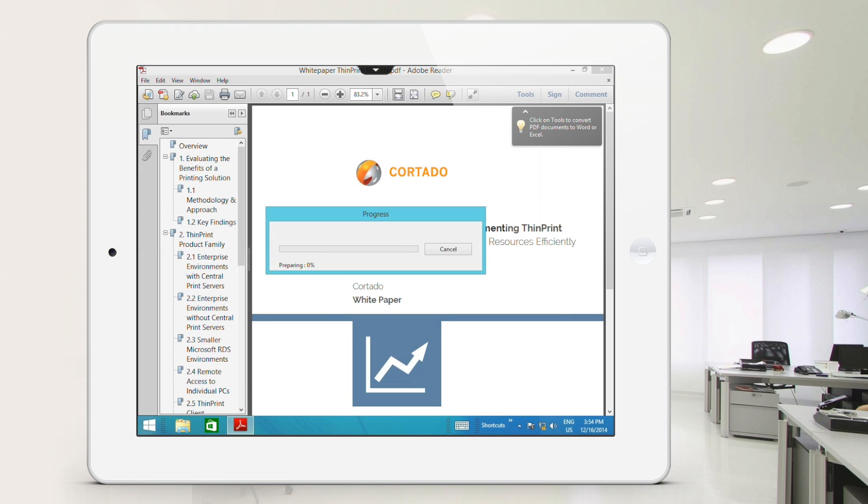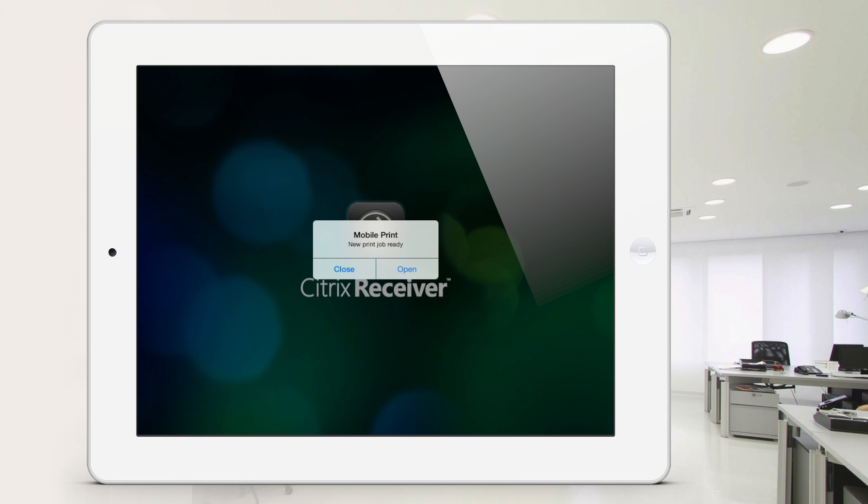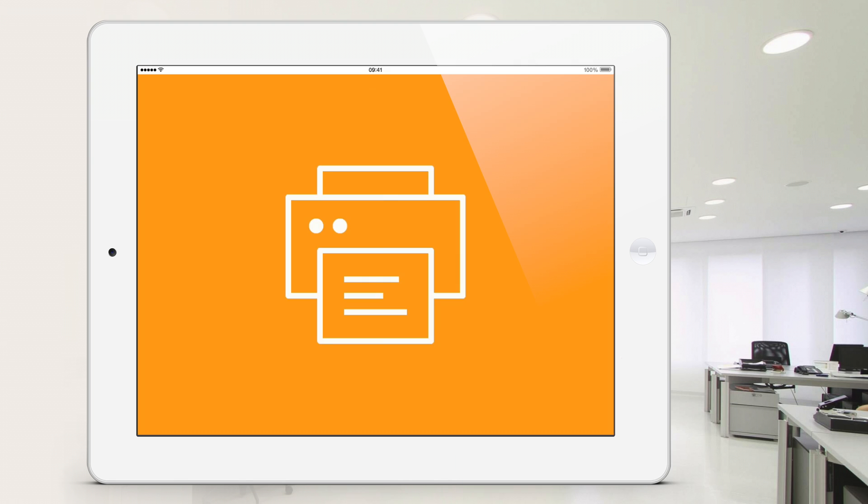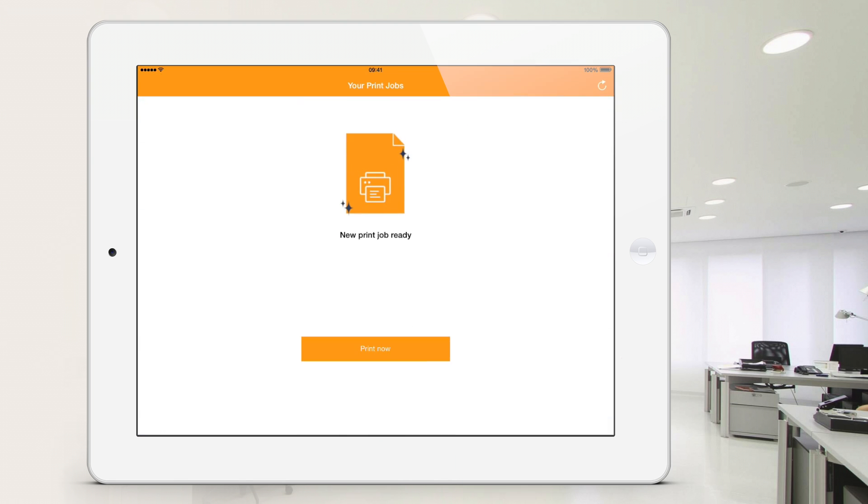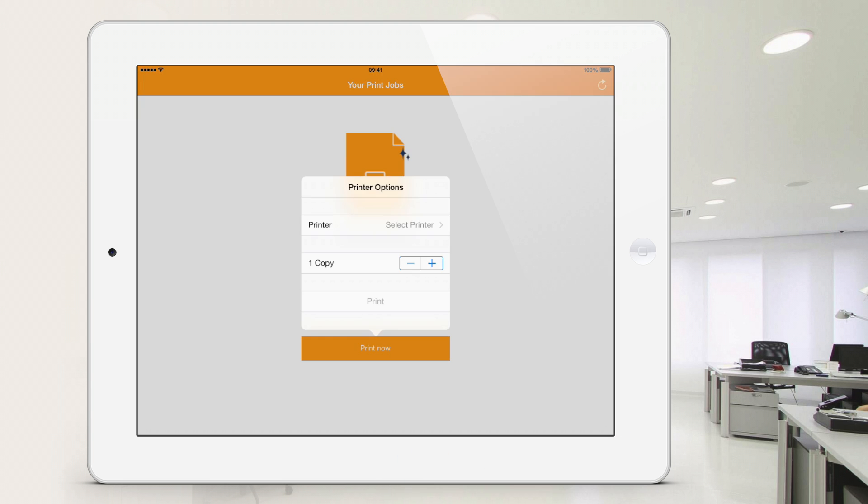A push notification appears. Tap on open. Now the ThinPrint Mobile Print app launches. Your print job is ready, so tap on print.